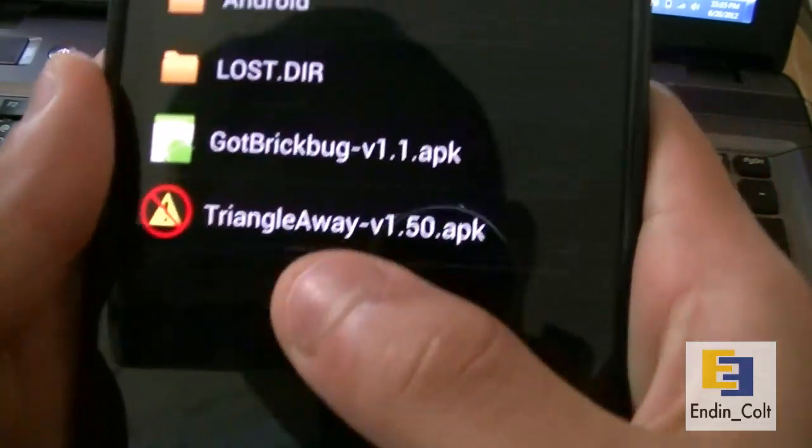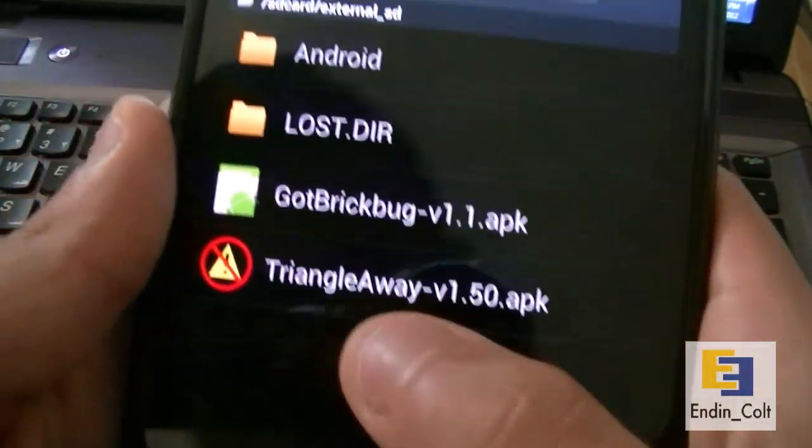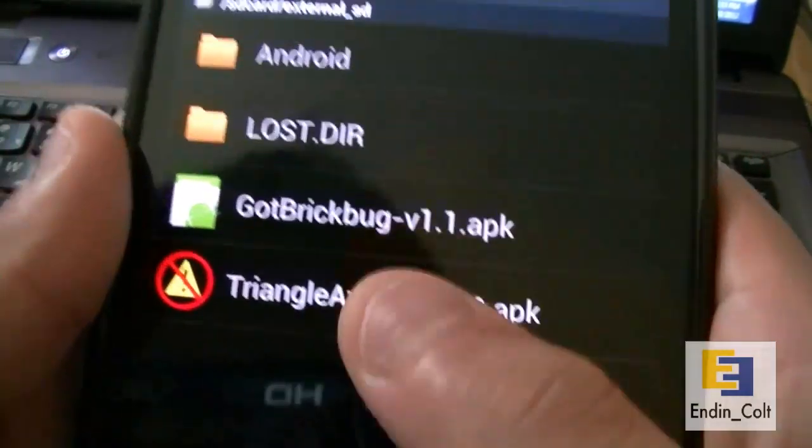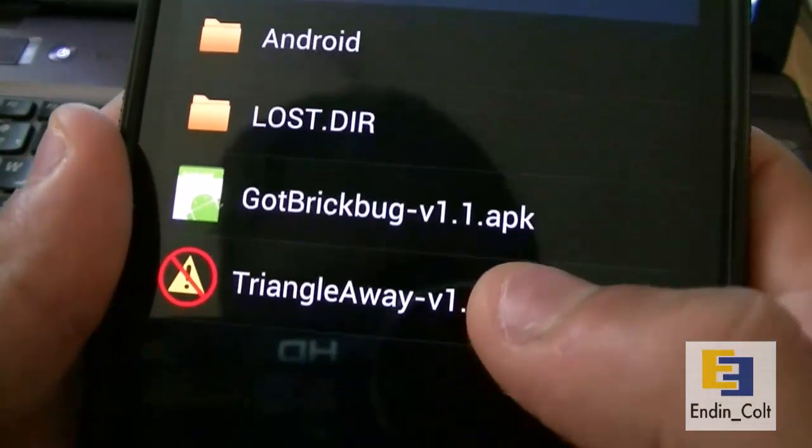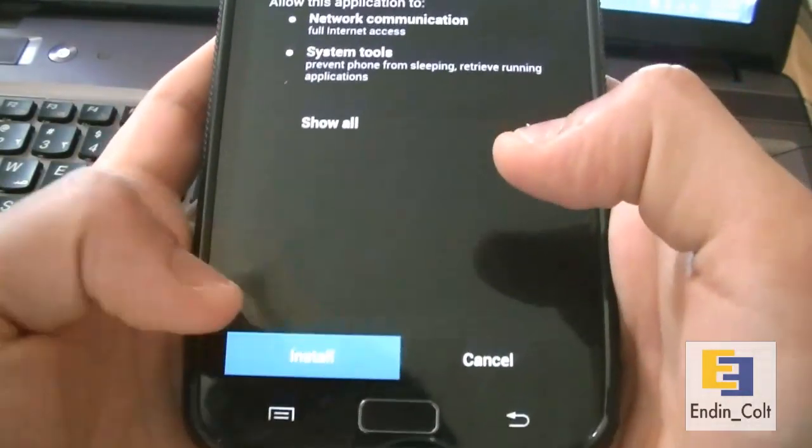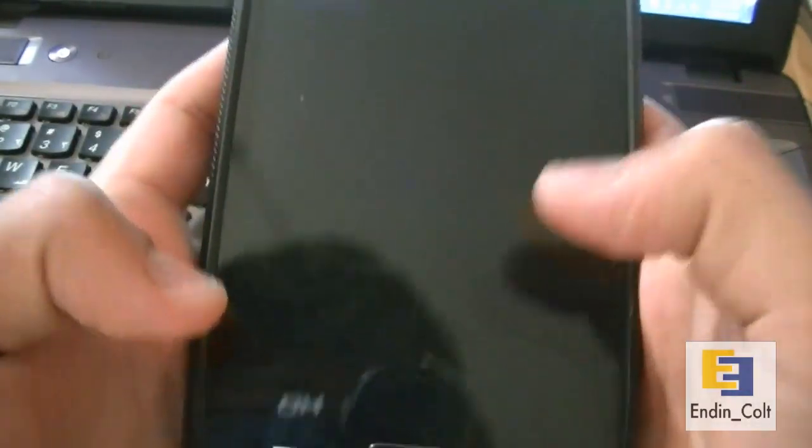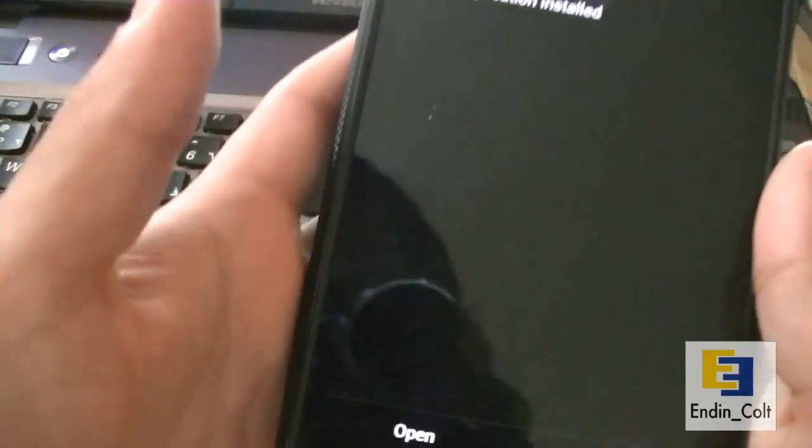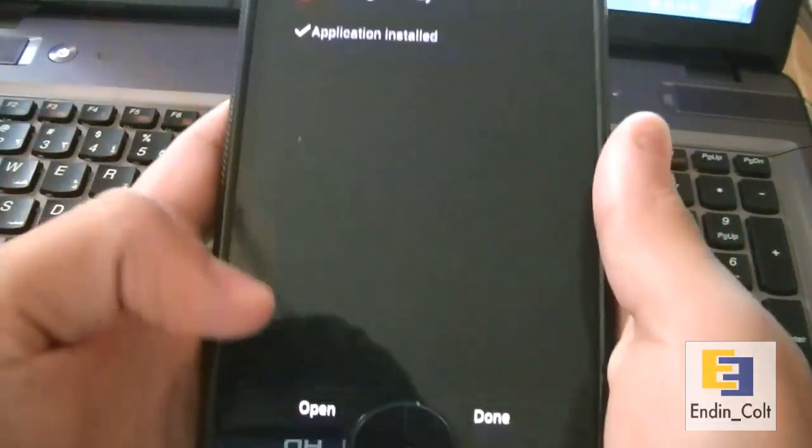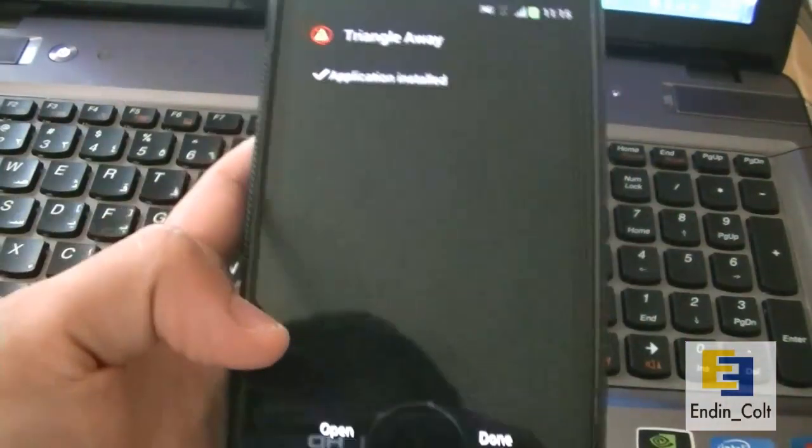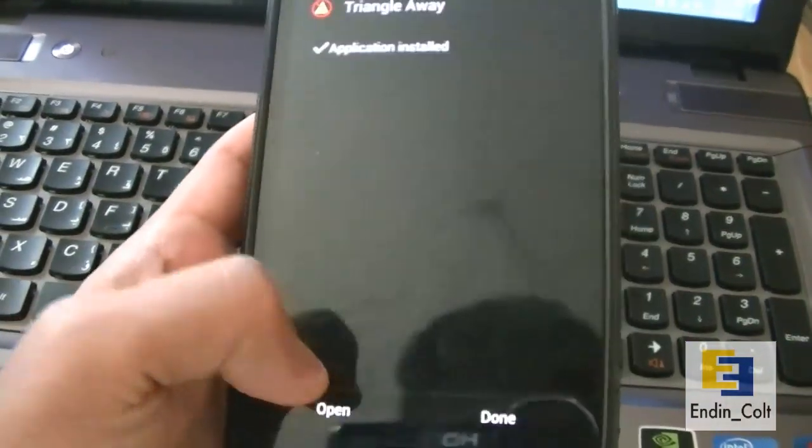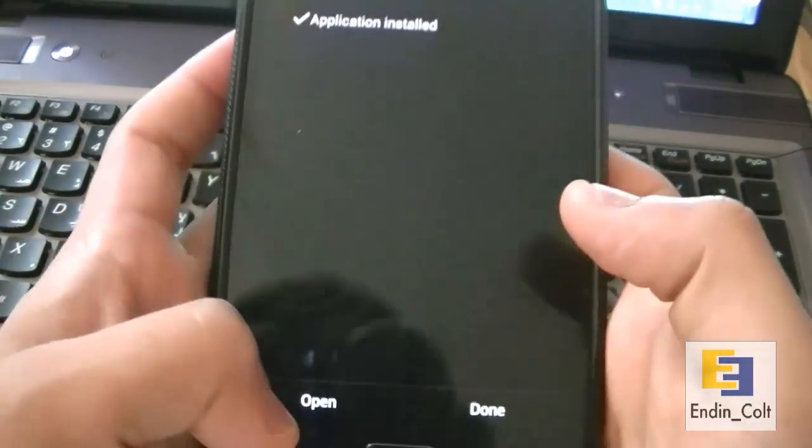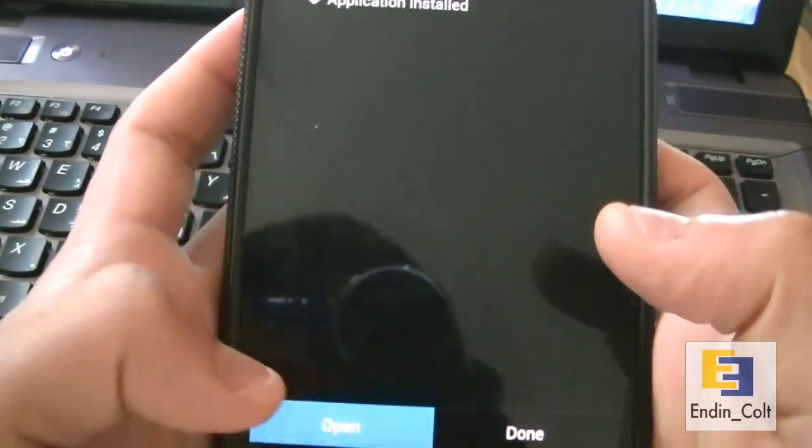There you can see this is the app that we just downloaded and moved to our Galaxy Note. Go ahead and install it. Before this, you have to make sure that your unknown sources are checked so you can install it. After it's done installing, hit open.